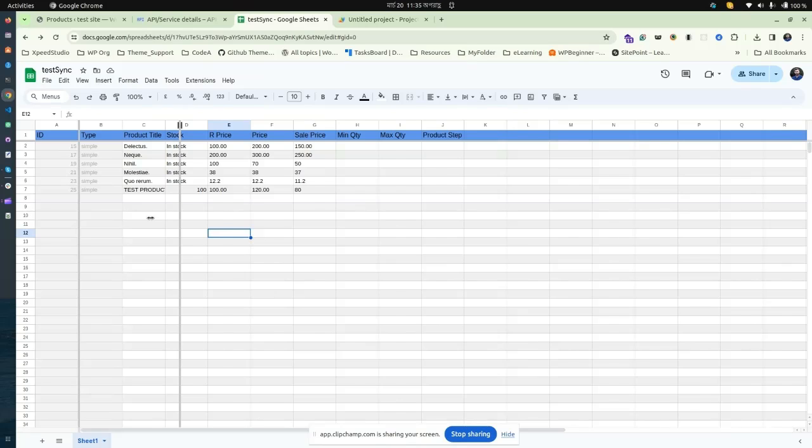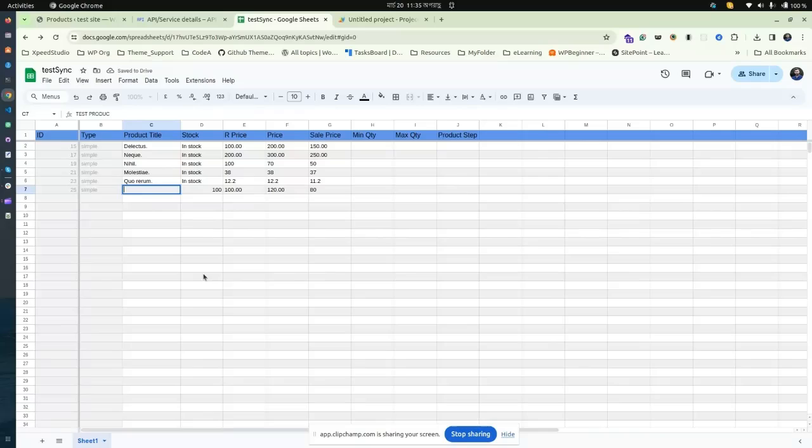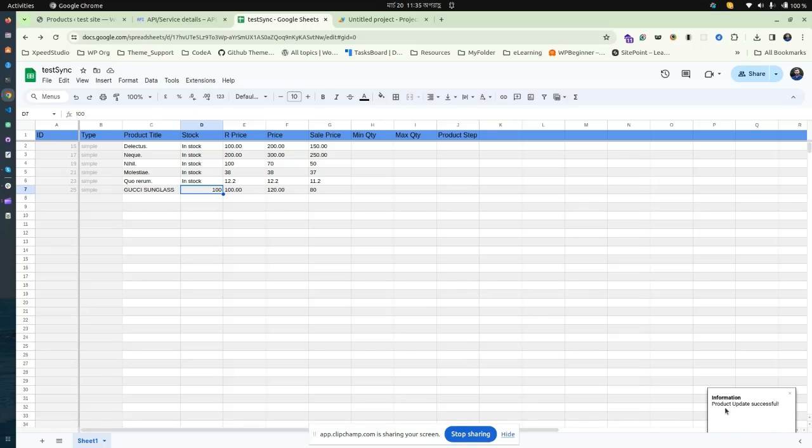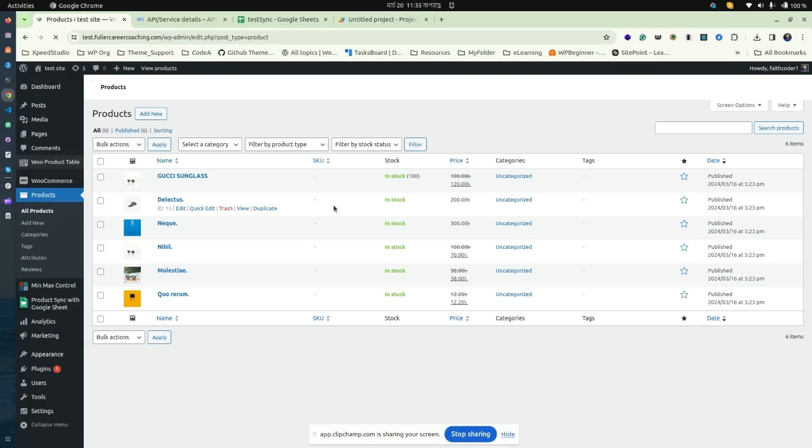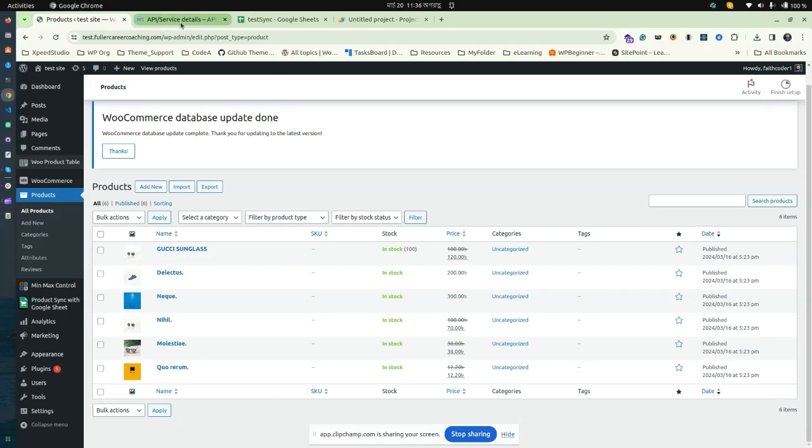Let's make some changes from the Google Sheet. I'm going to write a new product title, for example, 'Gucci Sunglasses.' You can see the notifications appearing on the right corner. Now go back to your WooCommerce dashboard and reload. You can see the magic - the product title has been updated.